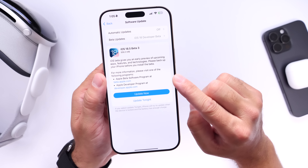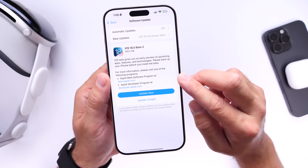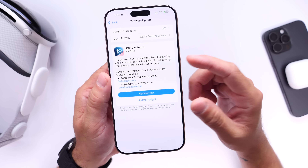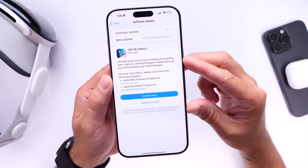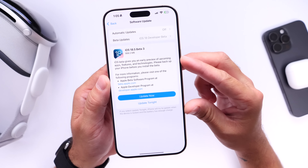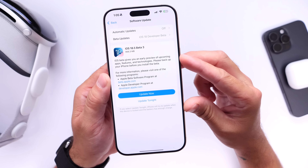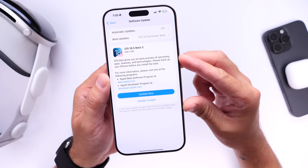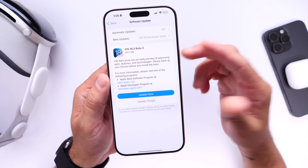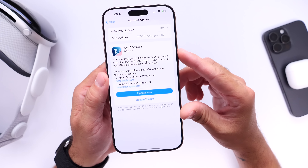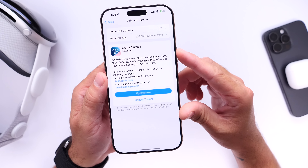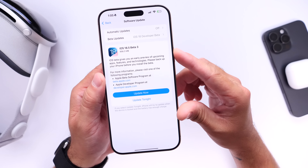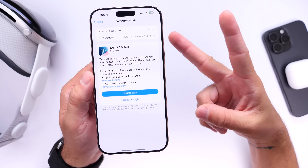The latest beta for iOS 18.5 beta 3 continues to polish the operating system, and I can't wait for you guys to get your hands on this one. This feels like the best update in terms of performance and stability for iPhone users since the official release of iOS 18. Thank you for watching — I hope you found this information helpful, and I'll see you on the next one.